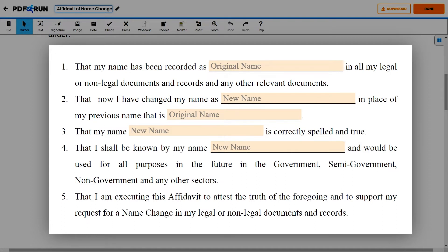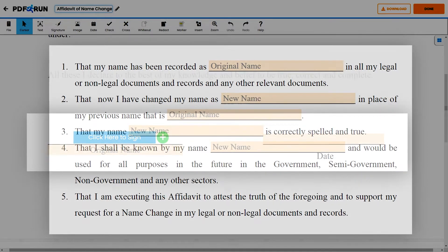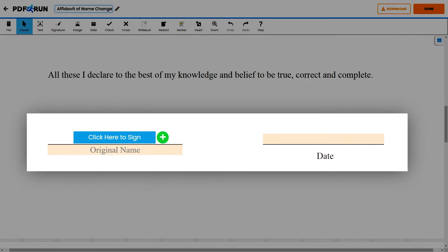On some of the lines, please enter either your original name or new name, depending on what is being asked on that particular line. To complete the document, enter your original name along with your signature and the date when this was signed.